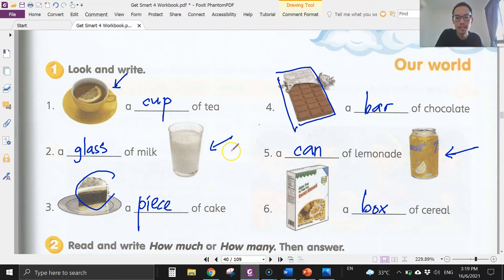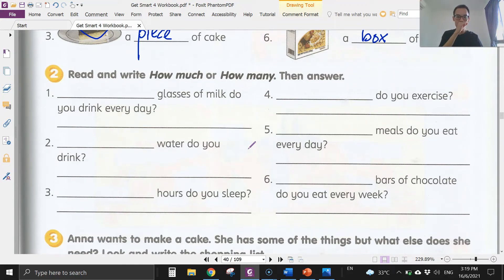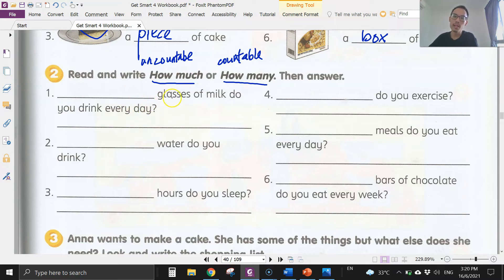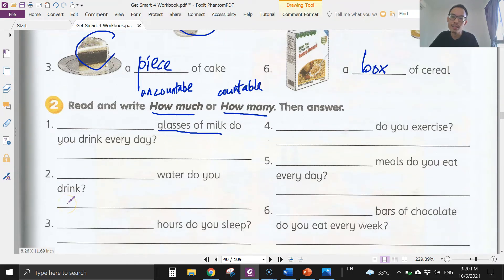Activity two: we have to write 'how much' or 'how many.' We use 'much' for things we cannot count — uncountable nouns — and 'many' for countable nouns. Number one: glasses of milk. We cannot count milk, but we can count glasses of milk — one glass, two glasses, three glasses — so we use 'many': how many glasses of milk.